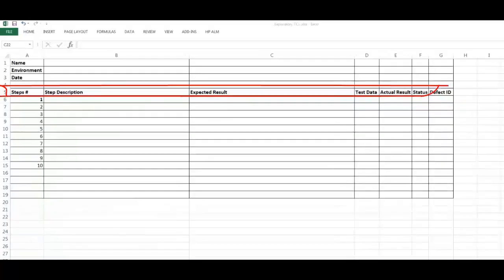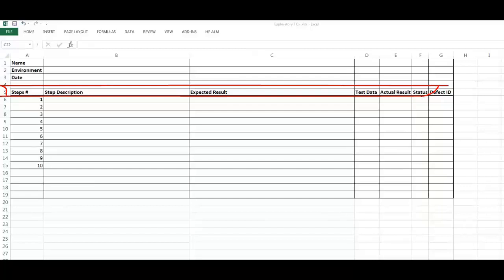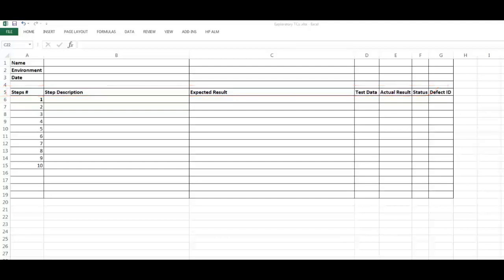This is another type of test case called exploratory. This is the same format and input and data and info needed, but here you are filling everything. You are adding the steps you have just come up with, what expected result you expected, what data you used, the actual result, and whether you have found a defect or not, and the status of this scenario or step.